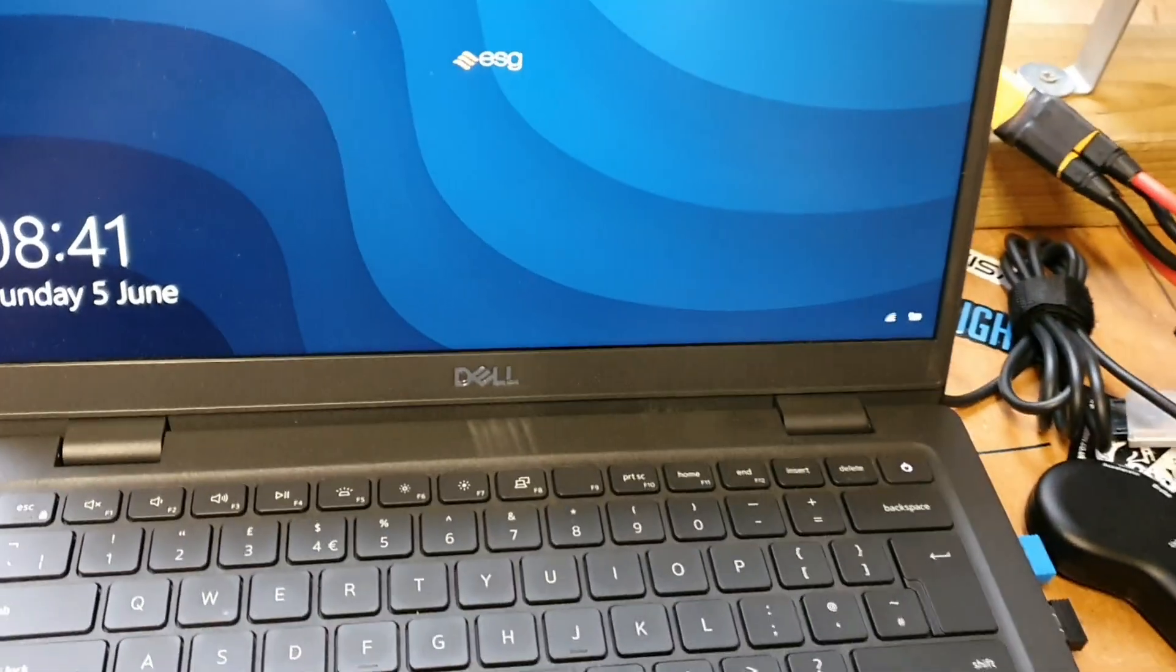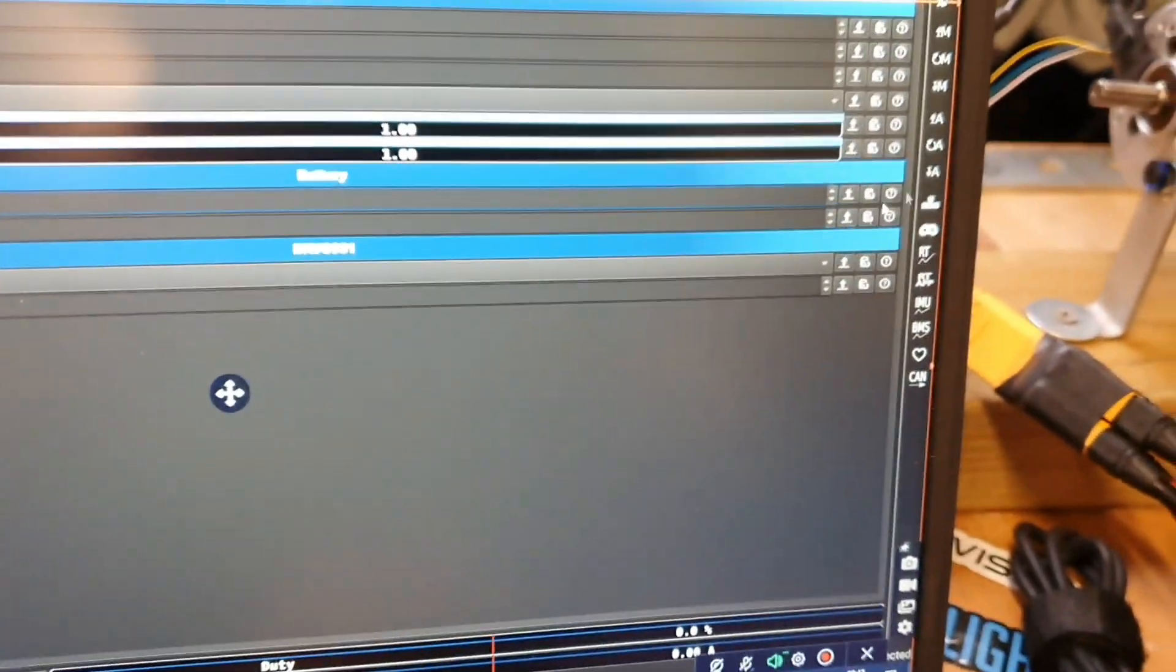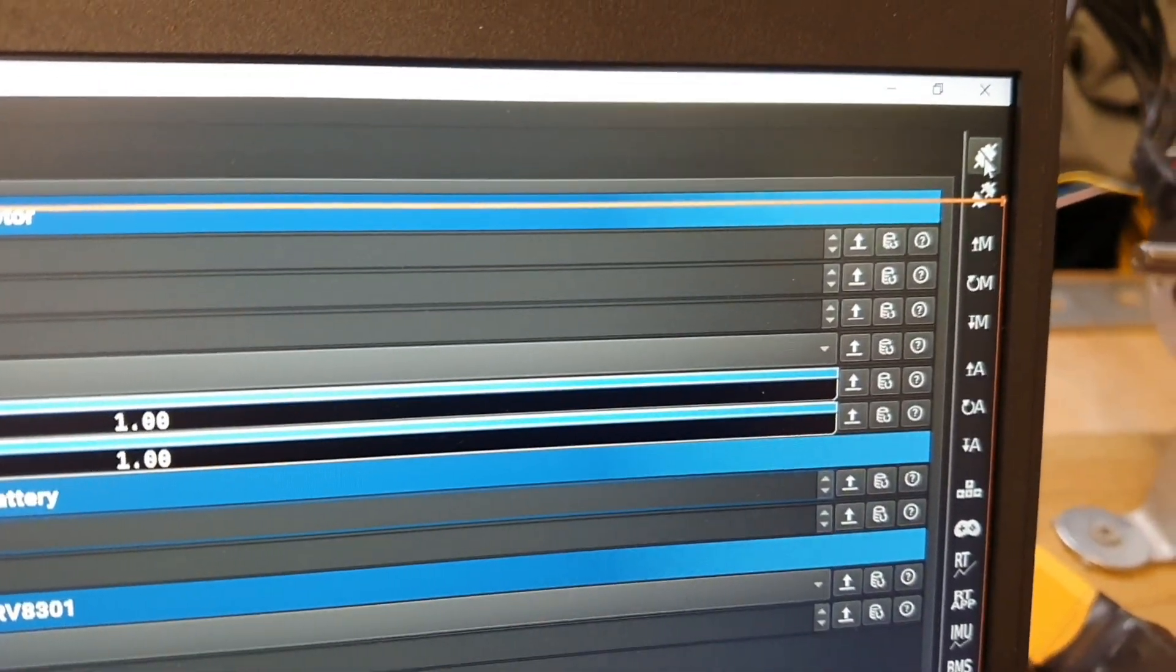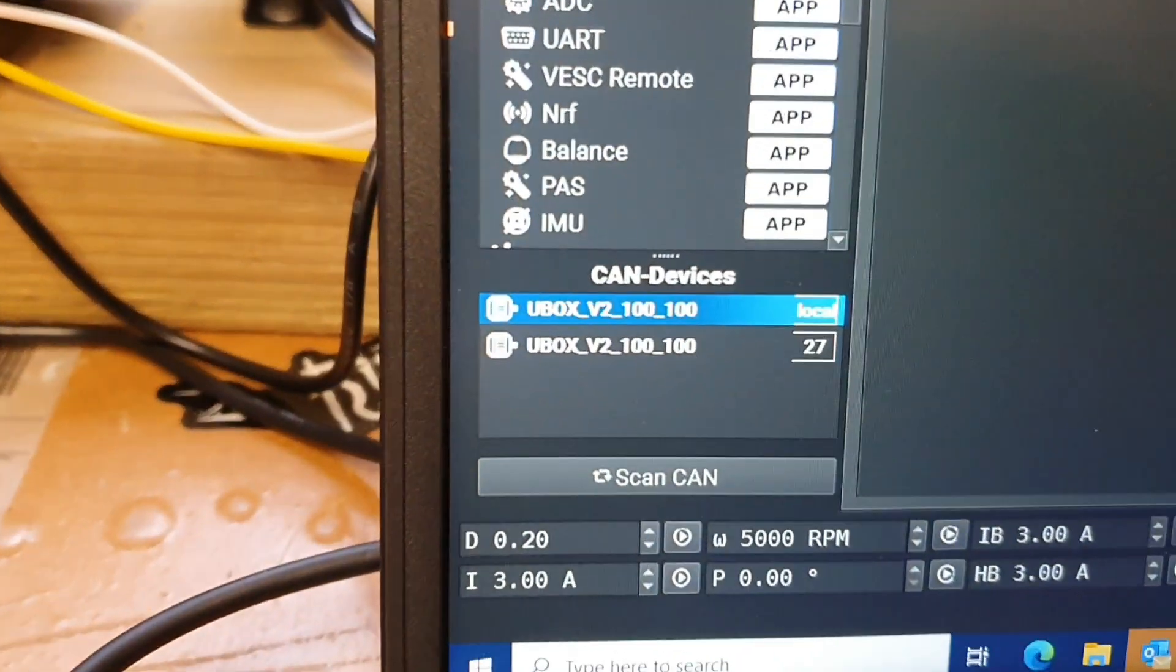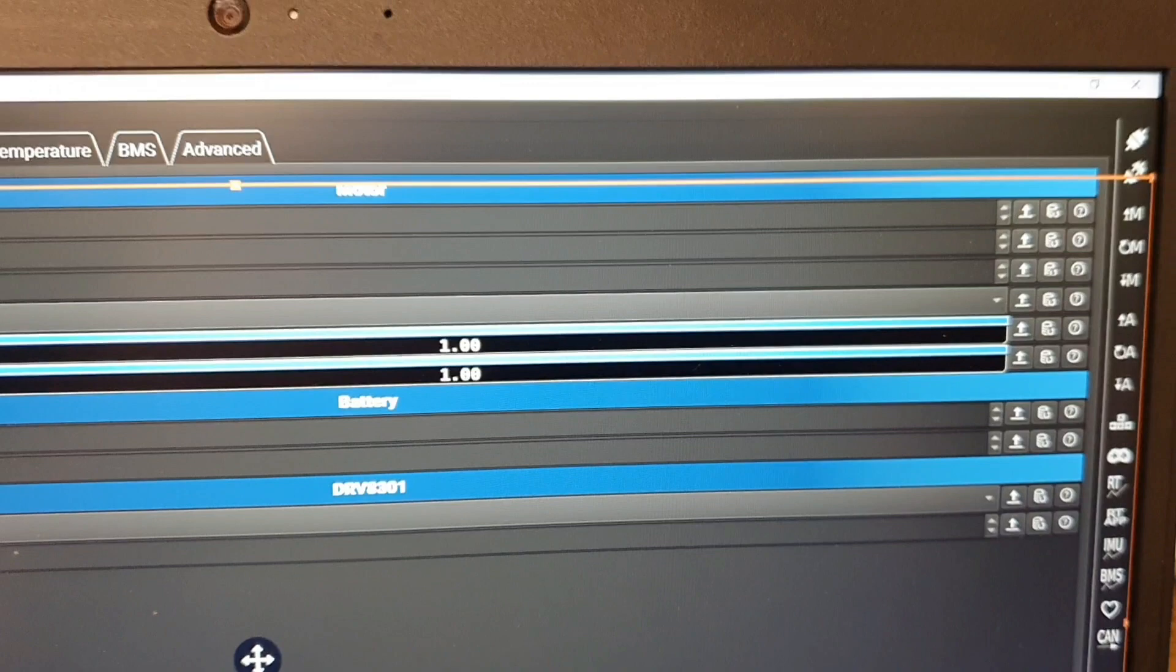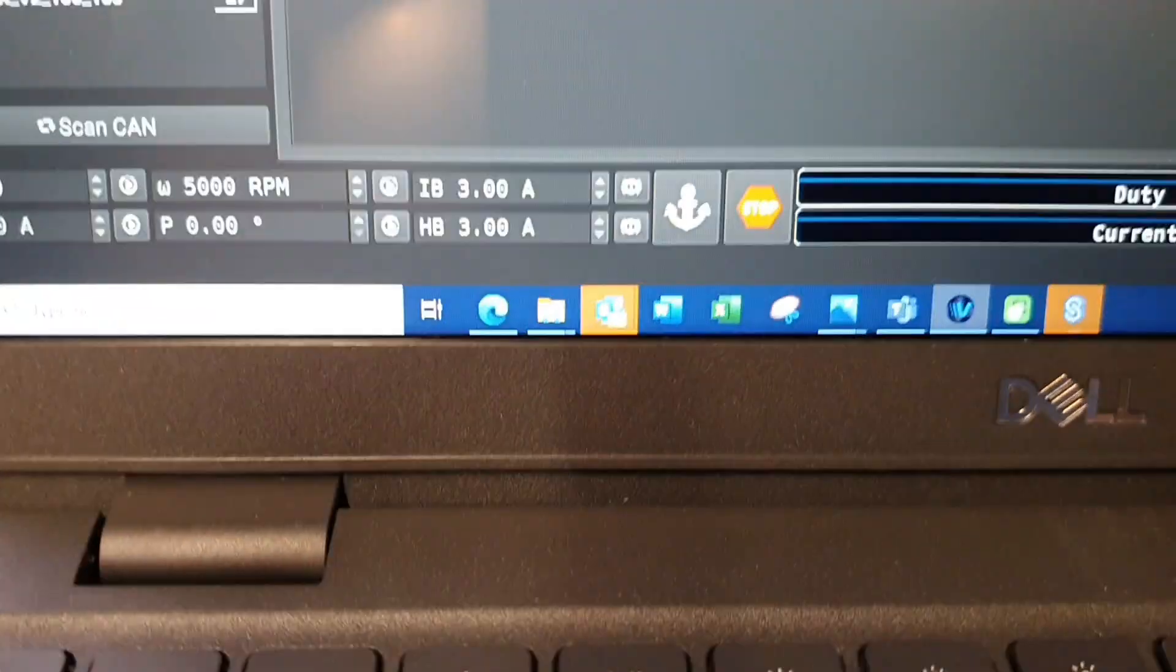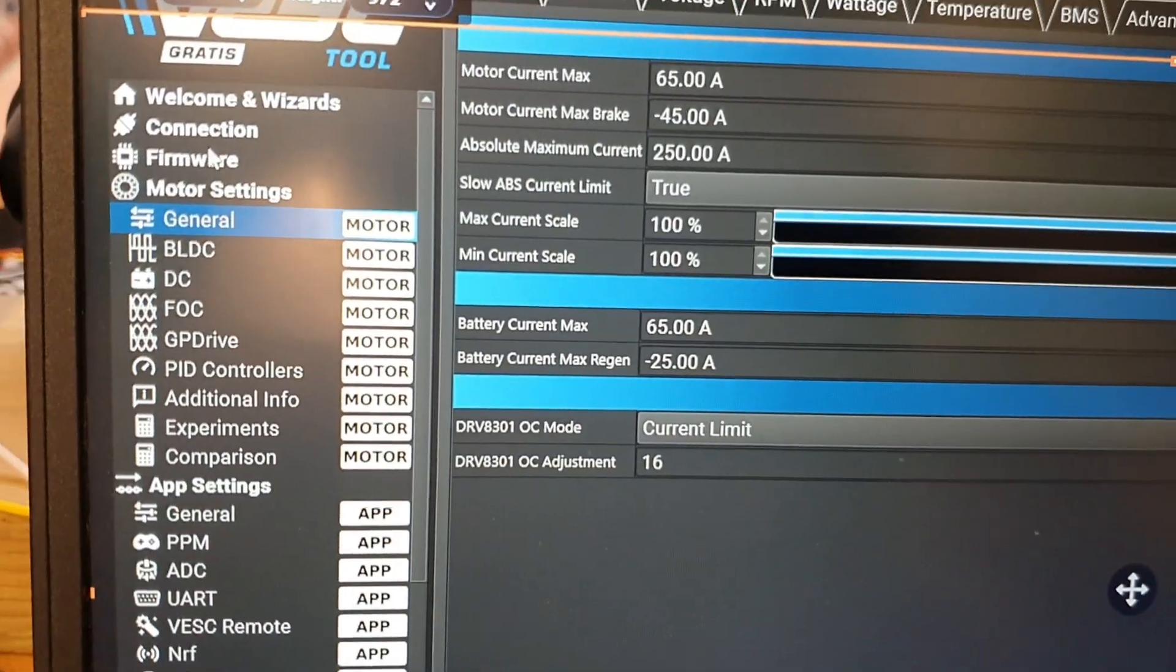Now connect to your VESC by clicking the connect button. Make sure that both VESCs are showing at the start. Mine didn't show, so I just disconnected it and connected it back on again. So both VESCs are showing. Just have a quick look, make sure you are on the correct firmware.